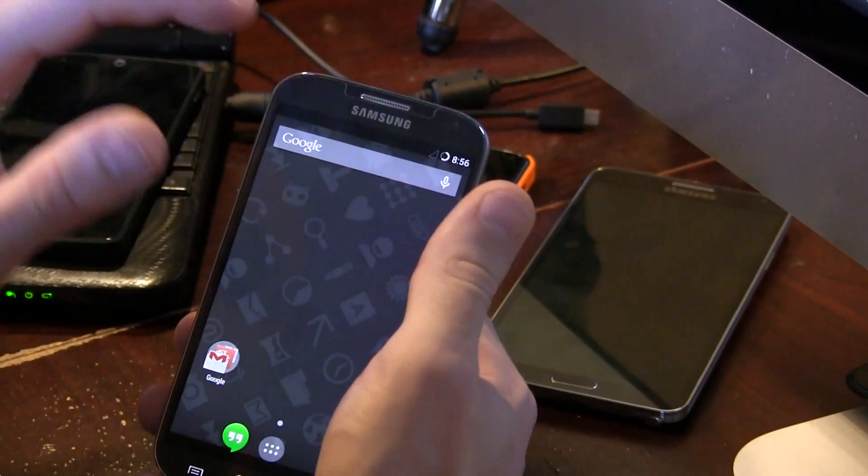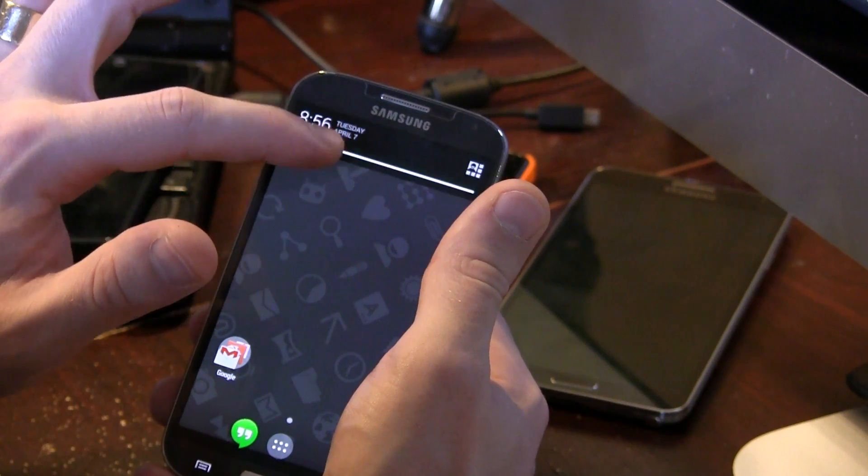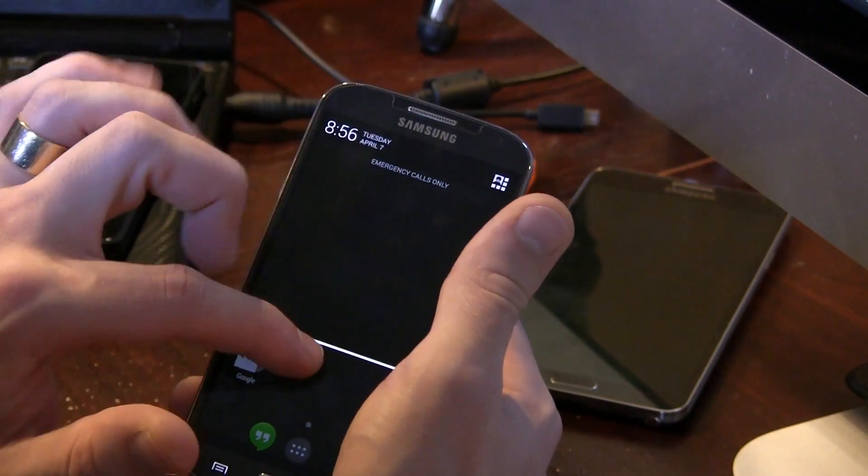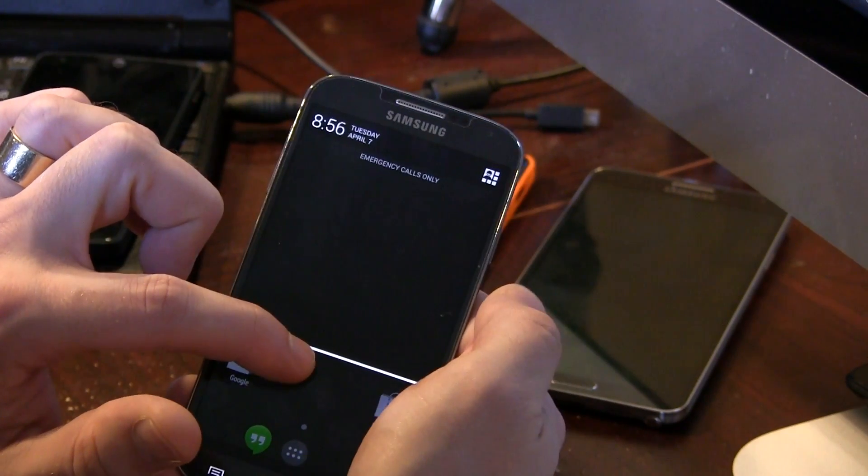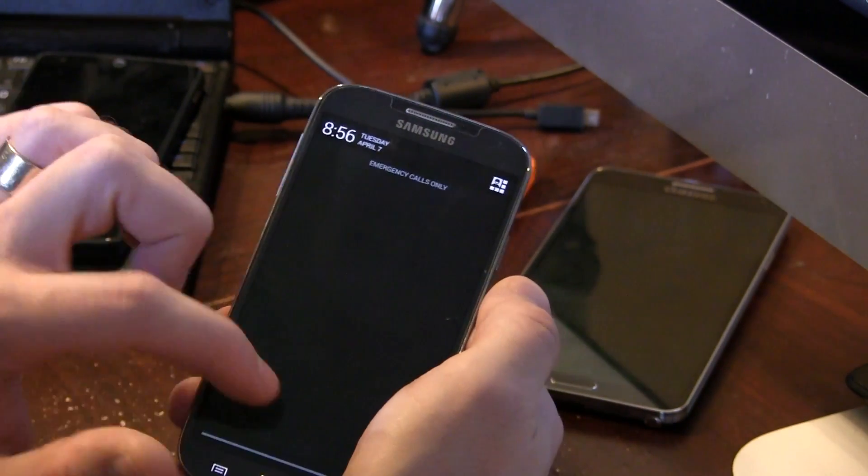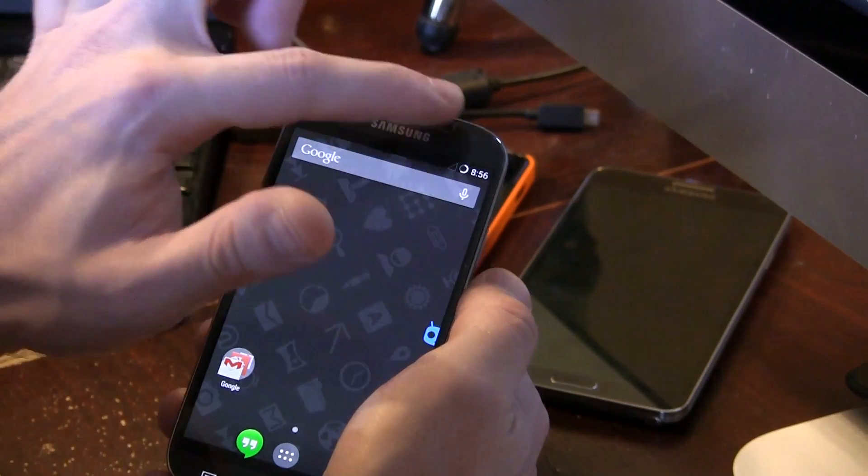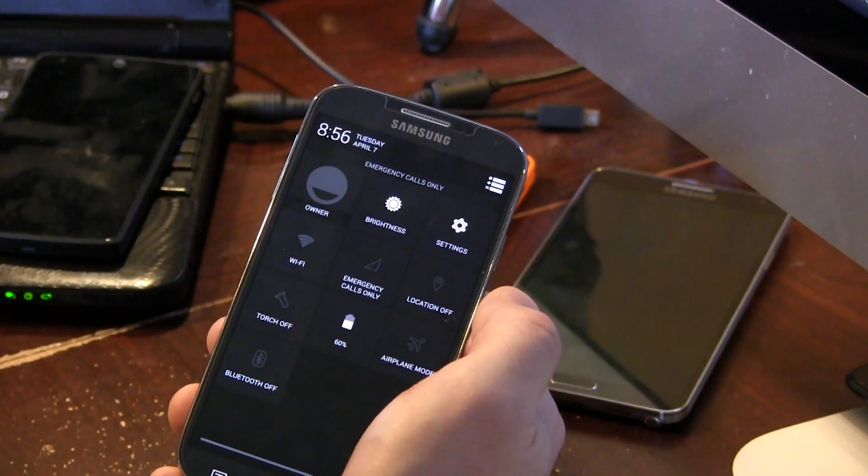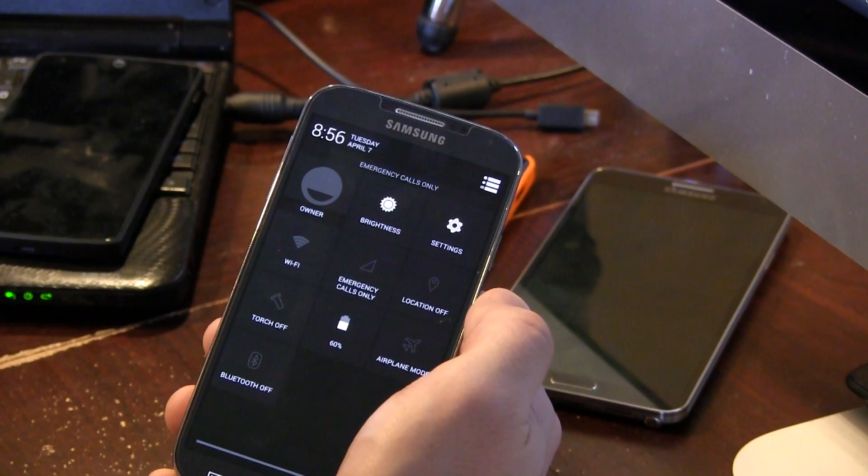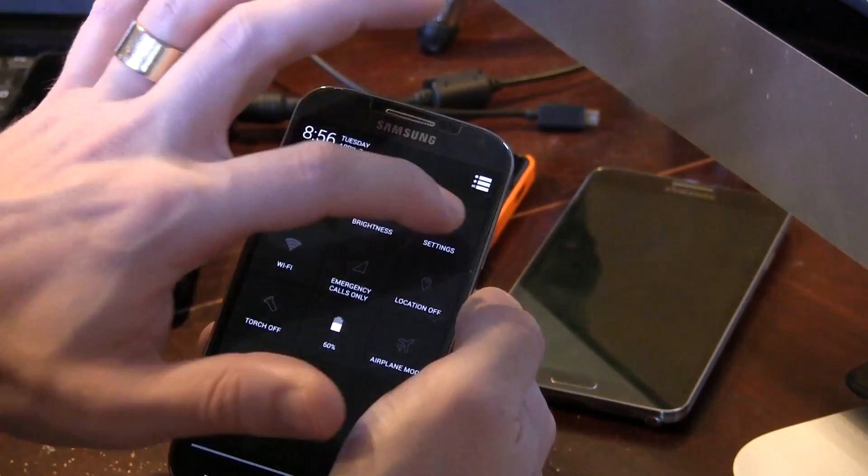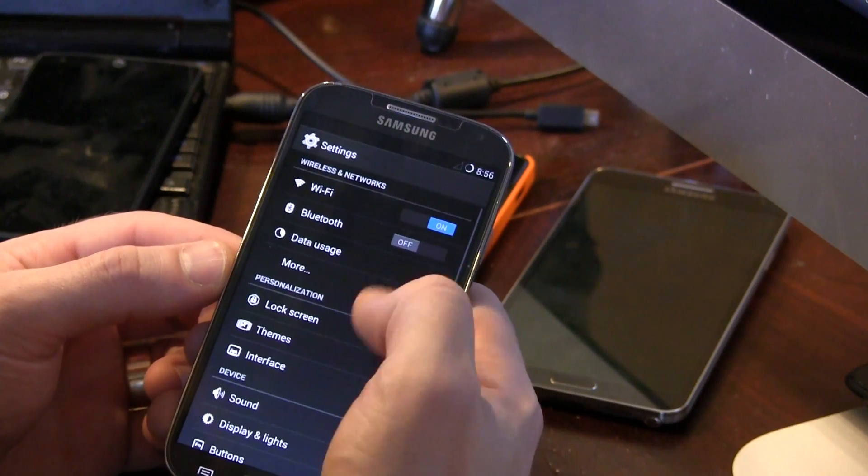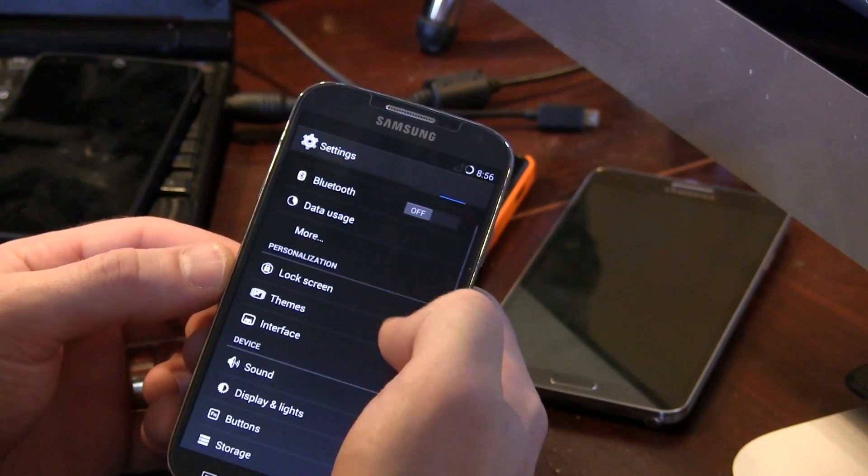We can go ahead and pull down from the middle on the status bar, pull down the notification tray, jumps right into notifications or from the right side we can get to the Quick Tiles settings. So jumping into the settings as we're on that topic.